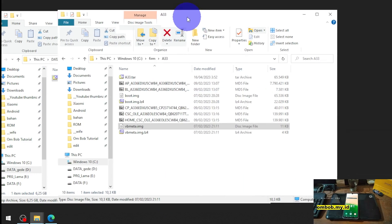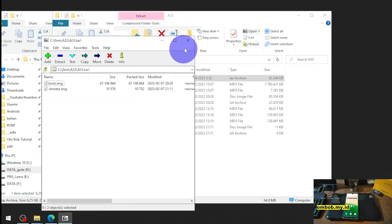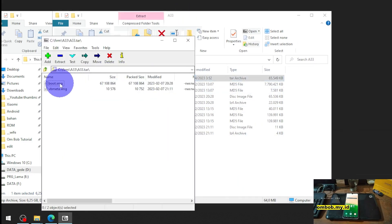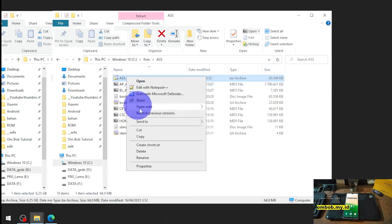And we will get this tar file that included the boot and vbmeta original file.